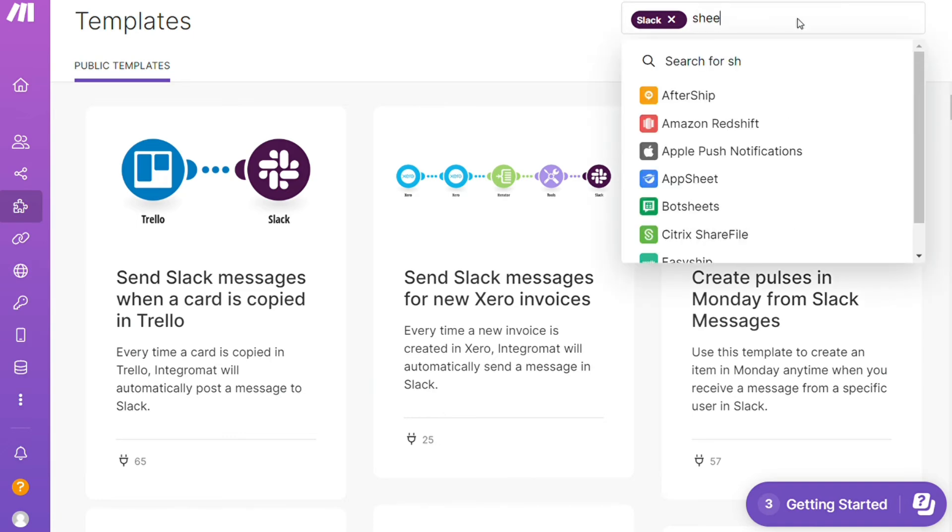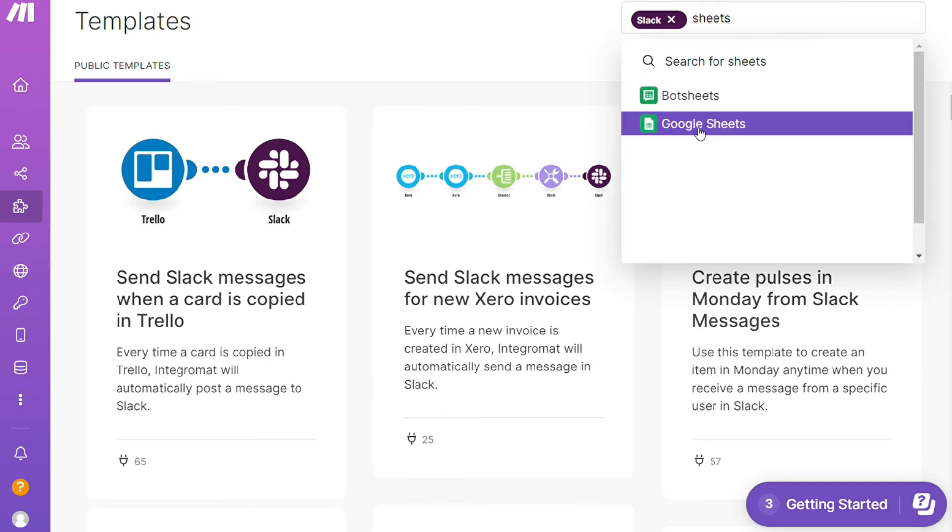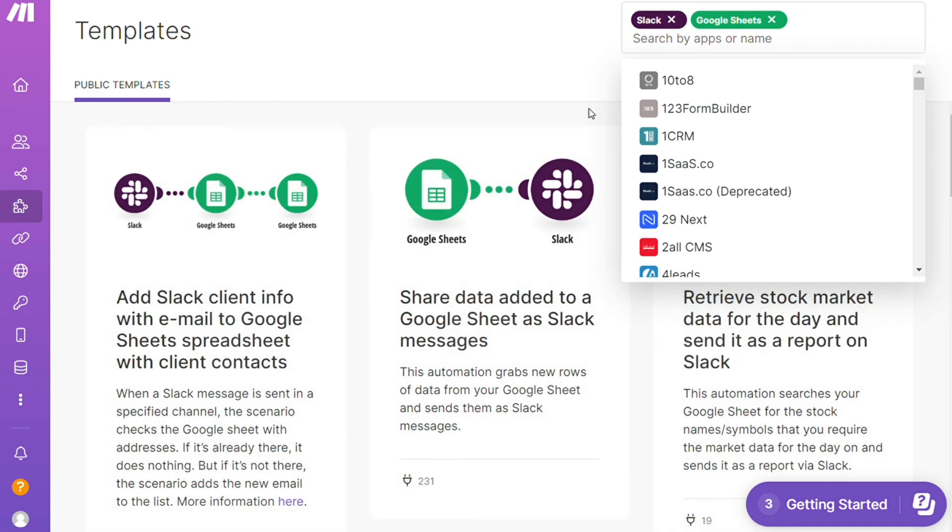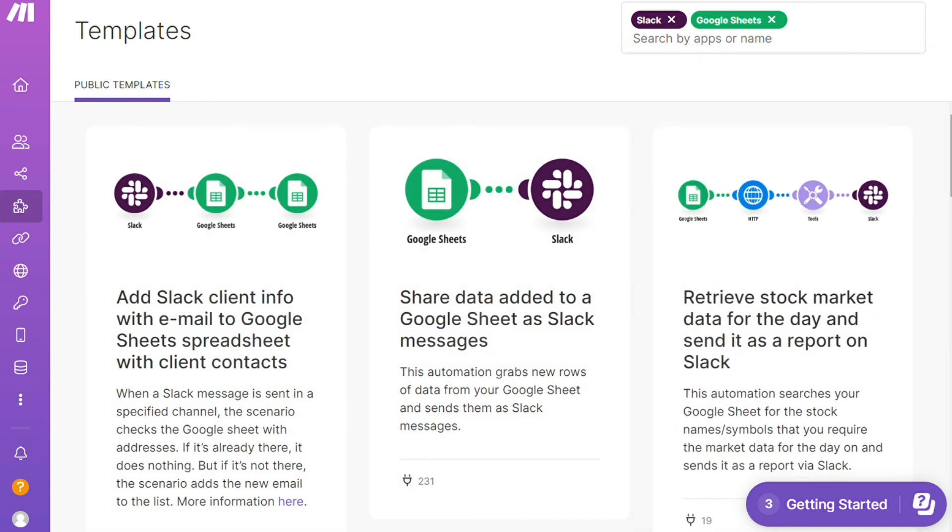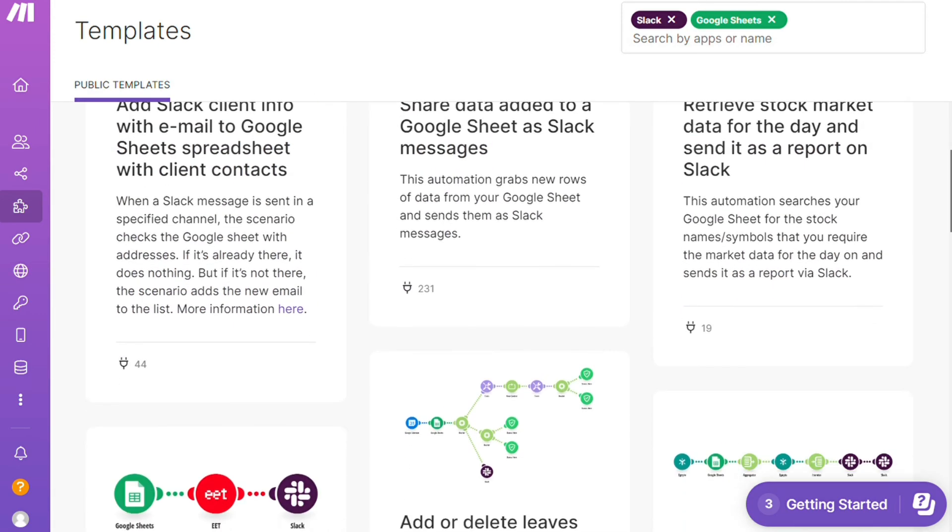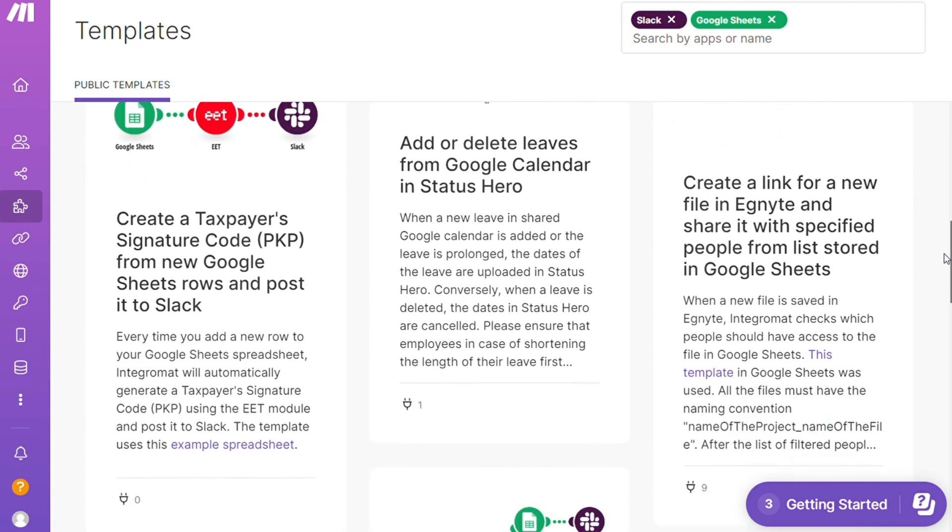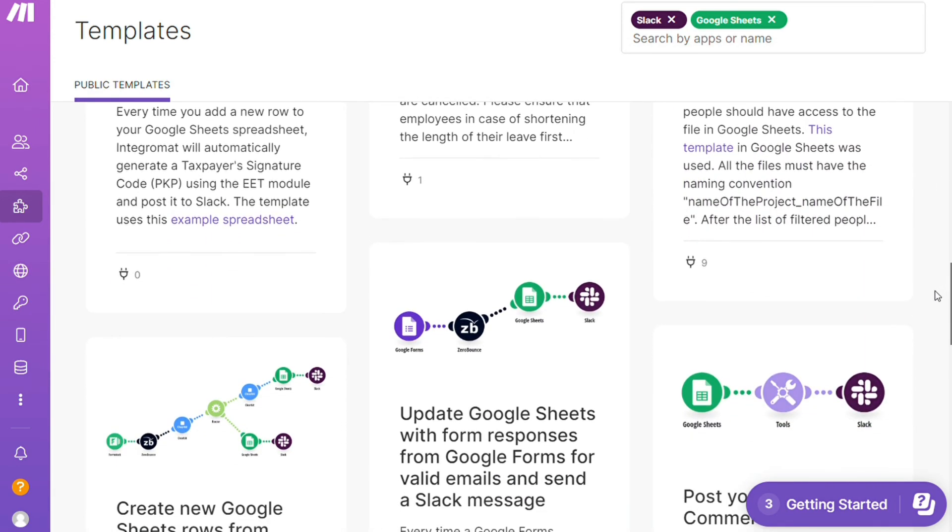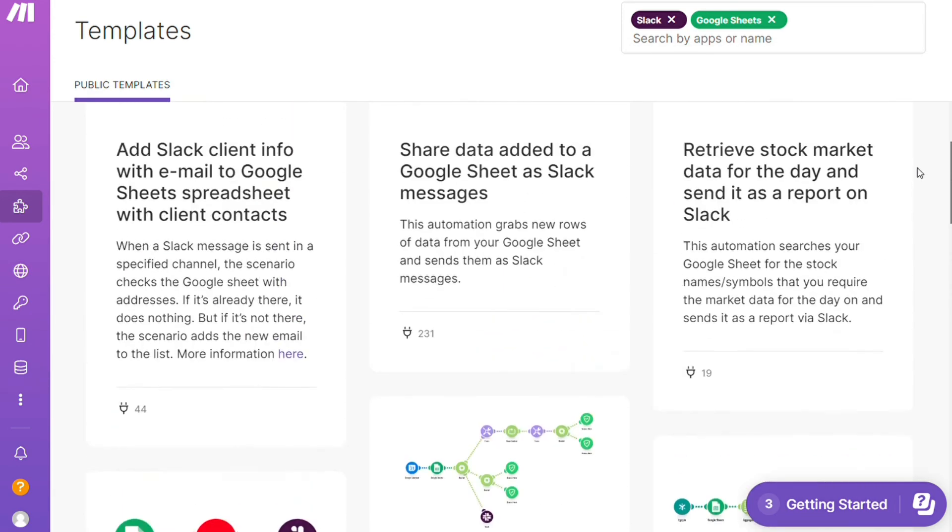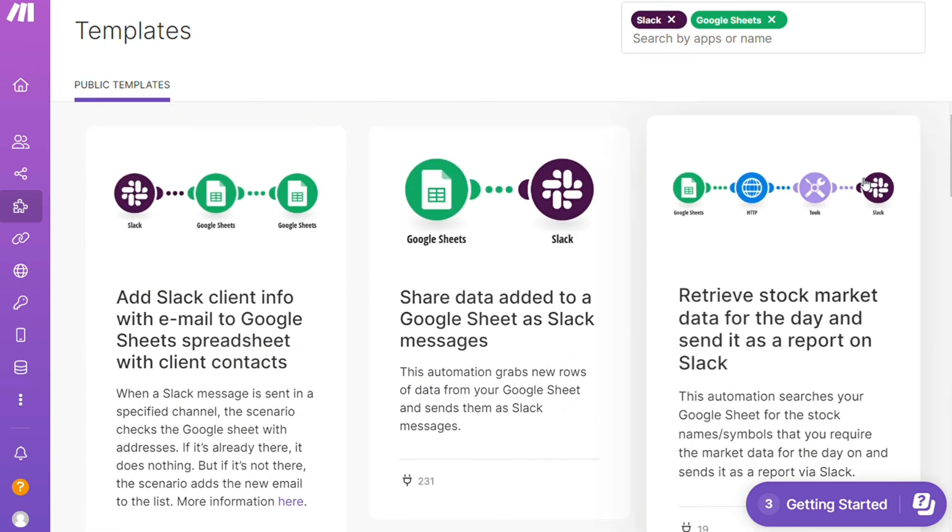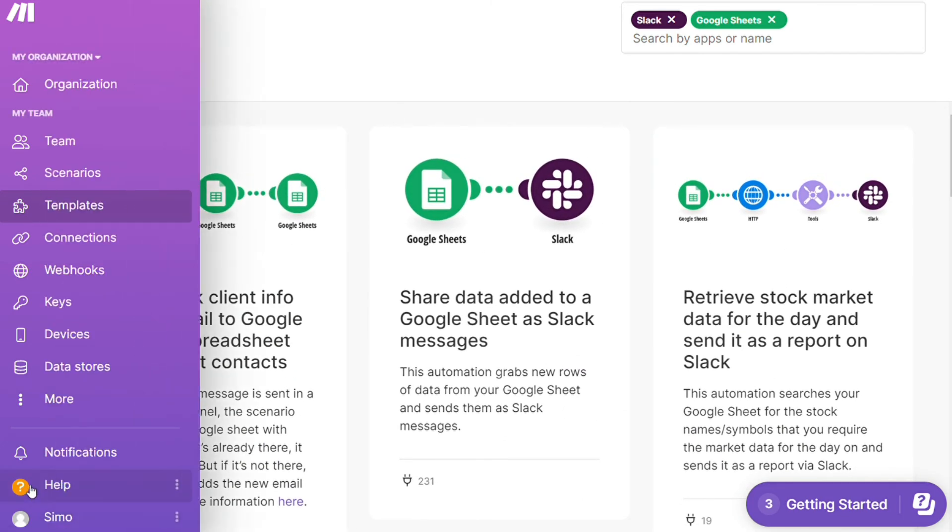I could add here Google Sheets as you can see, and there are a lot of templates here that you can use. You can use them as they are or customize them to suit your needs.